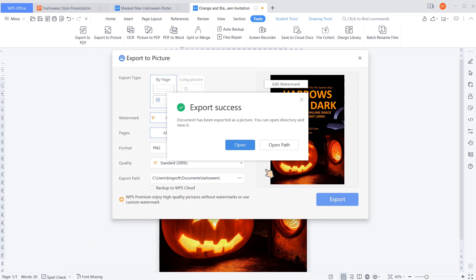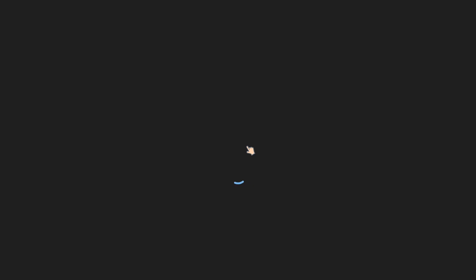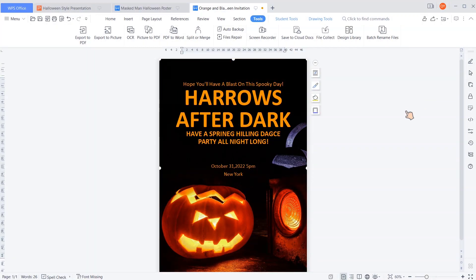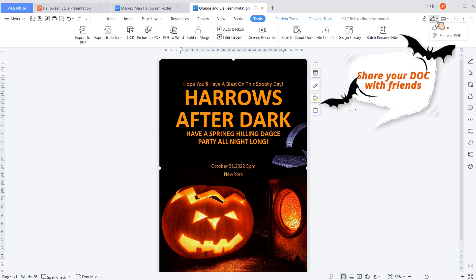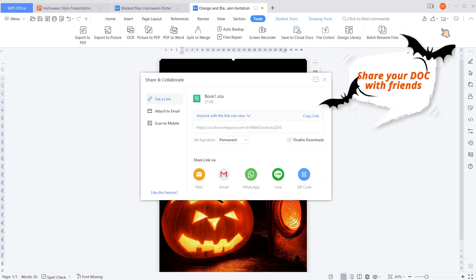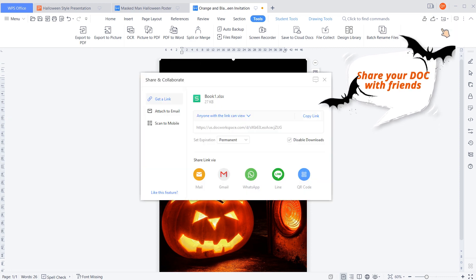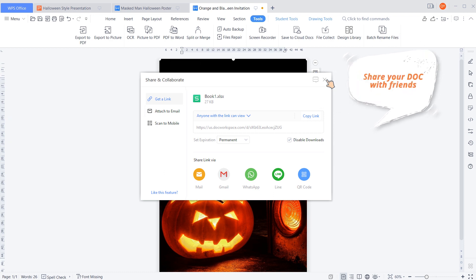So that's it! Now you can share it with your friends or upload it to social media. You can also share it from WPS Office directly — click the Share button in the right corner, then simply share it to Facebook, WhatsApp, or Twitter.